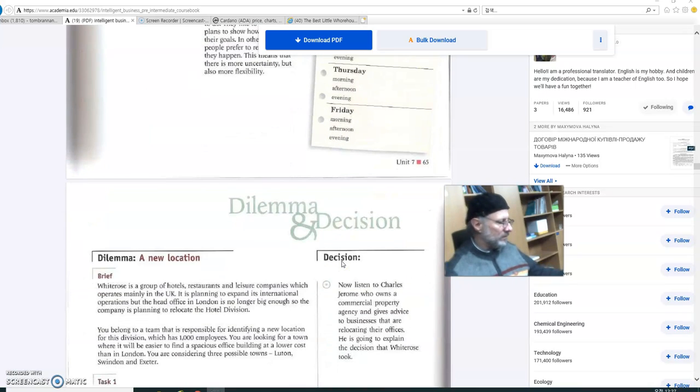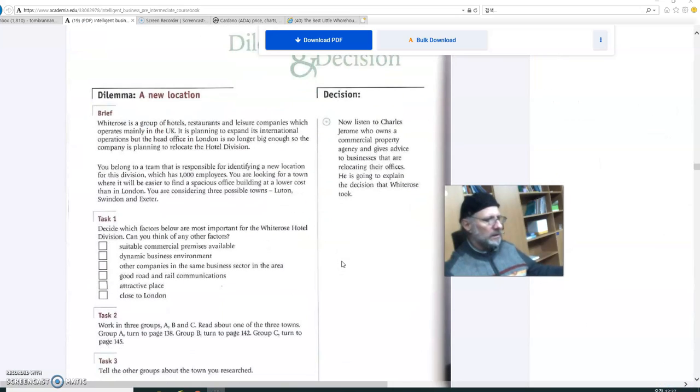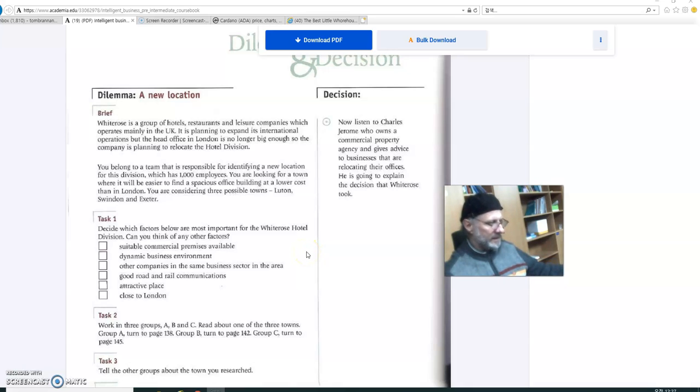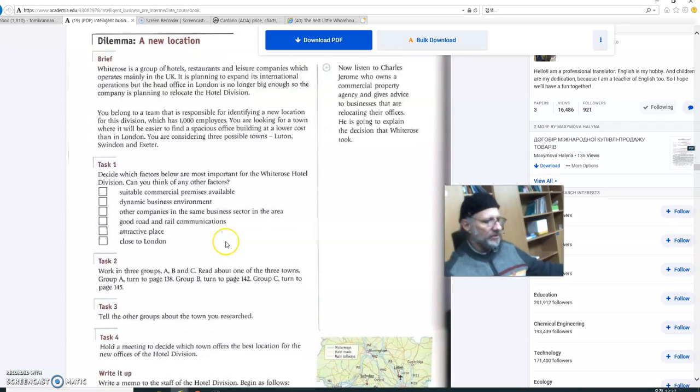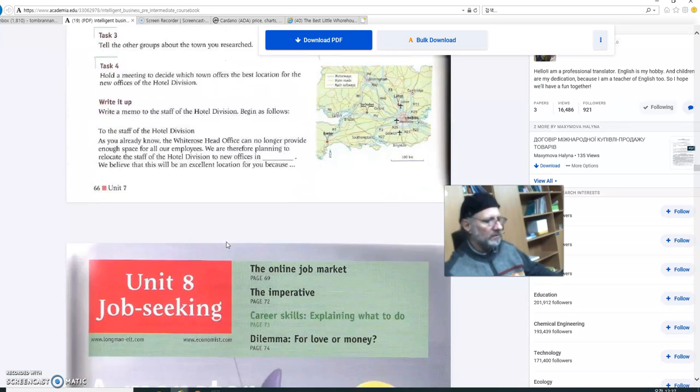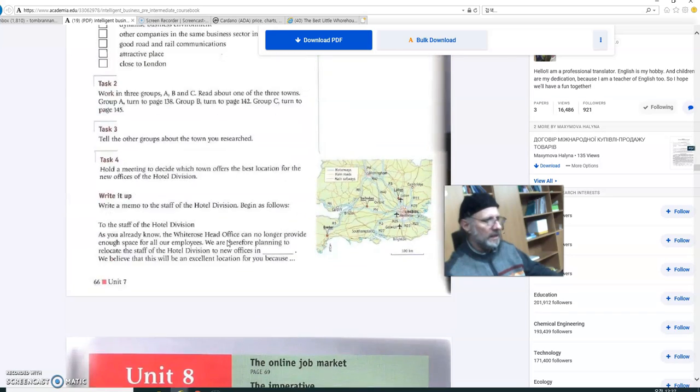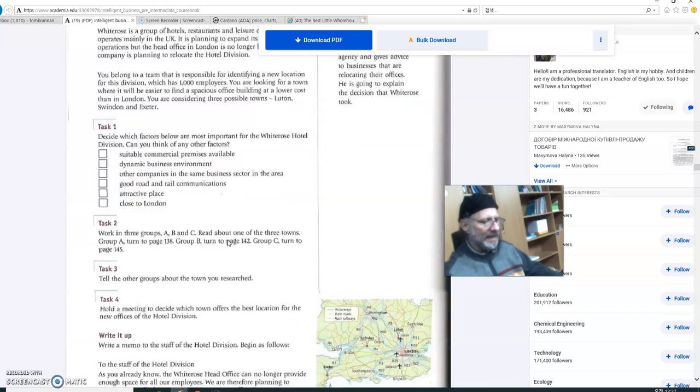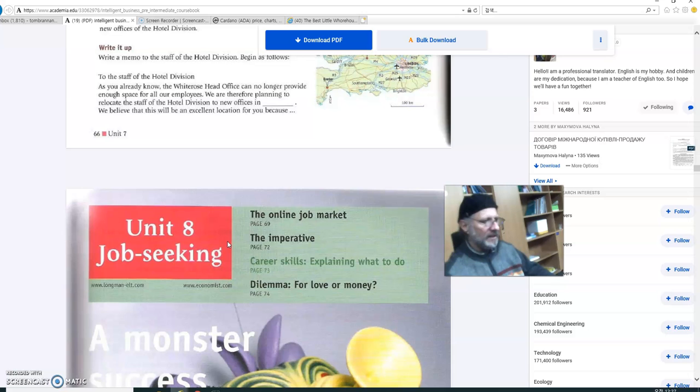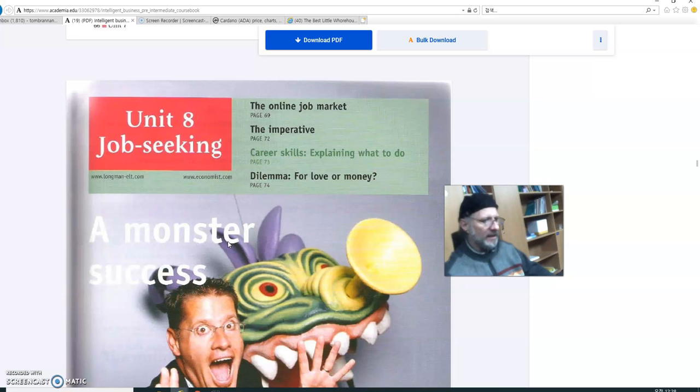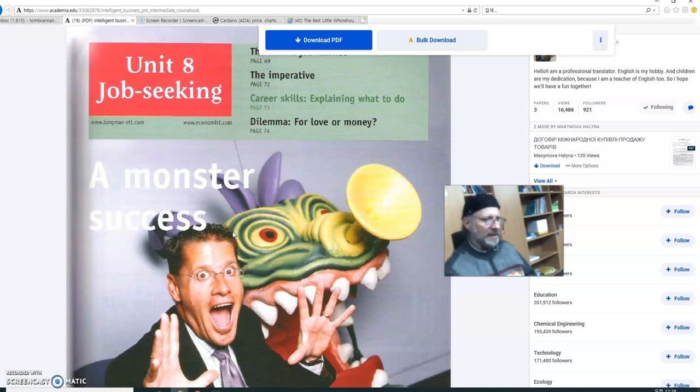So now, we are going to skip over this one, actually. Yes, indeed. We're going to skip this page. Absolutely. And that's the last page of Unit 7. And we're now moving on to Unit 8. And the title of Unit 8 is Job Seeking. Wow, this is a real hot topic, isn't it?